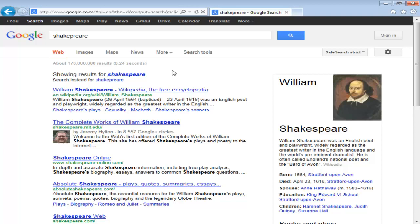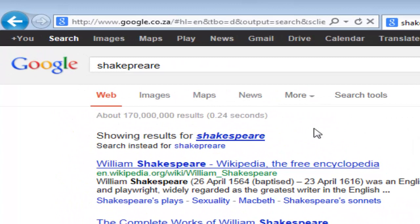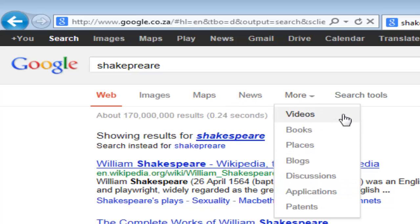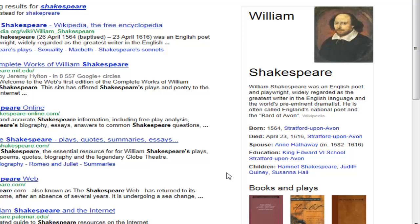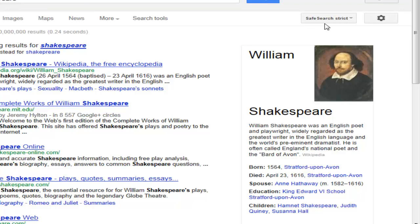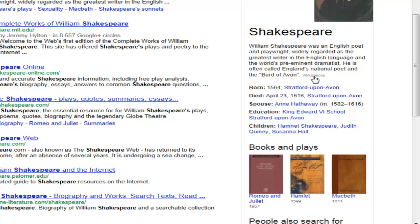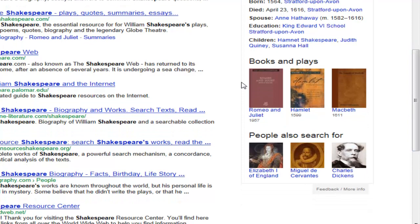The results from Google after the search are relatively well structured on the screen. Let's look at the different sections. The search was done on the web, but you can also do image, maps, news or more — videos, books, places — directly from the initial Shakespeare search. On the right, this block is called the Knowledge Graph. It collects basic information based on what I was searching for, including some information from Wikipedia, which is not an academically quotable source.